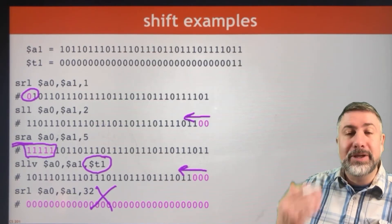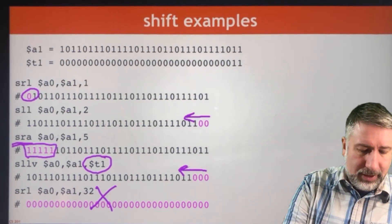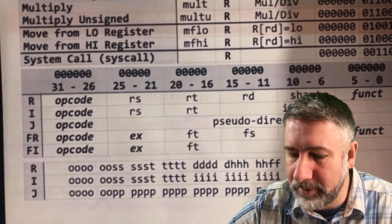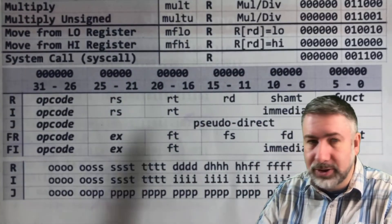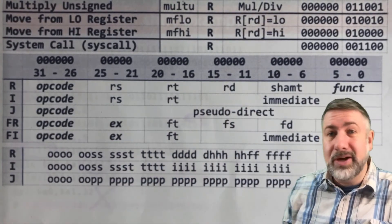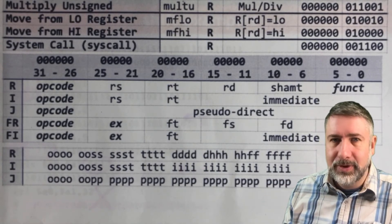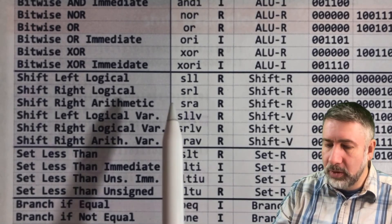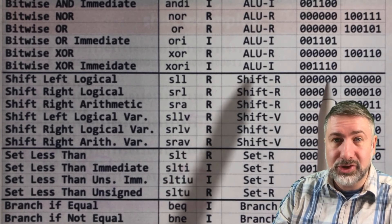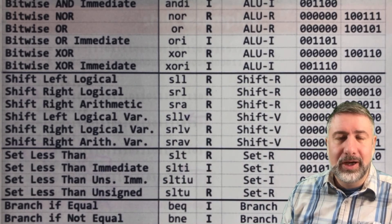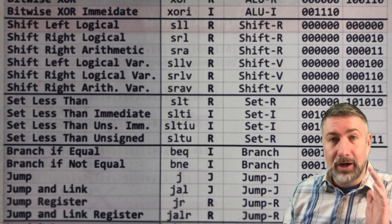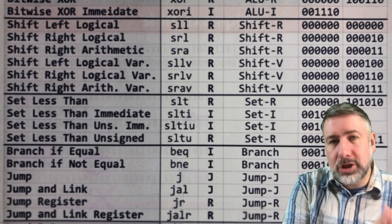The shift amount field contains five bits. Looking at R-format instructions, the format has RS, RT, RD, then the shift amount field — which we haven't used before but this is what we use it for — and then the function code. For encoding a shift instruction, shift left logical has all zeros for the op code and all zeros for the function code. To specify how much to shift, you put an amount in the shift amount field. For a variable shift left logical, the op code is still all zeros since it's an R-type instruction, but the shift amount comes from the register specified by RS.